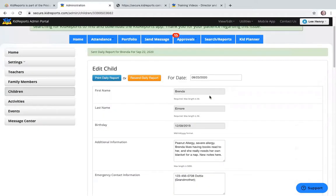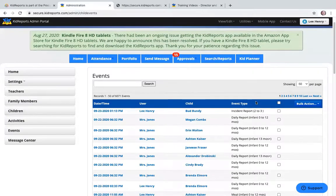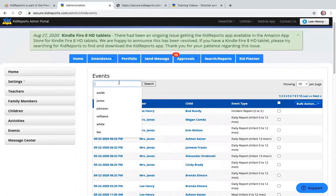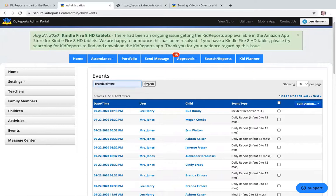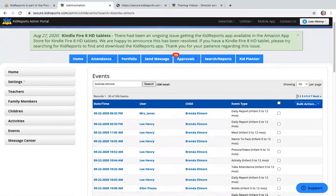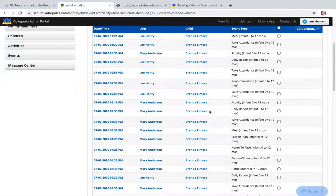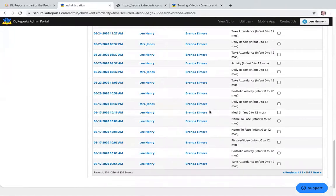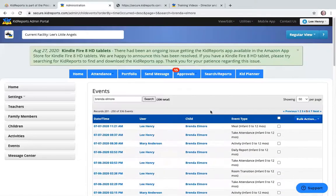Now the Events tab on the left. The child profile showed the last 50 events, but the Events page shows all events ever recorded since your account was created in Kid Reports. If you want to see all events for a specific child, search for their name, click Search, and you'll get all recorded events — for example, 336 events for Brenda. There's a page selector on the right to quickly navigate to earlier events.